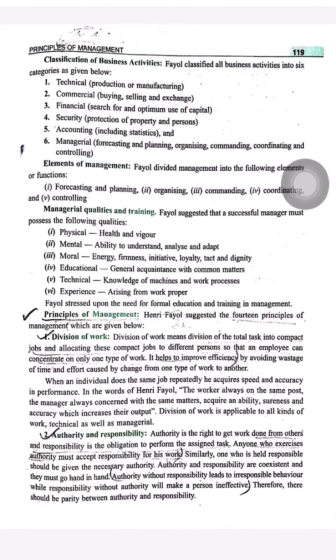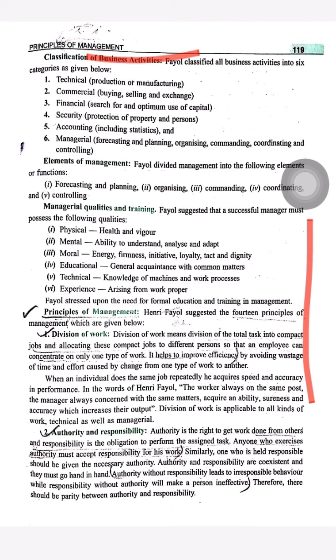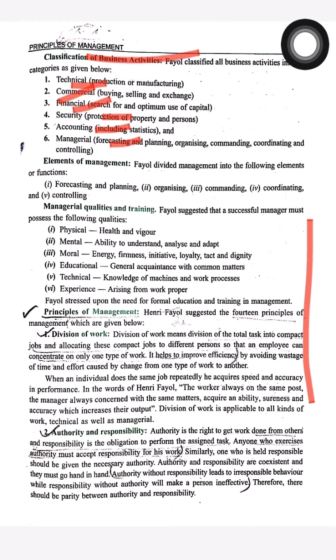He classified the business activities into six categories: Technical, Commercial, Financial, Security, Accounting, and Managerial.